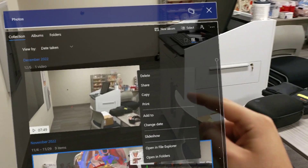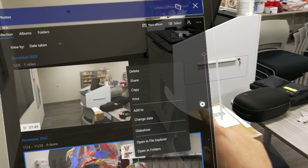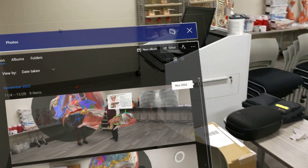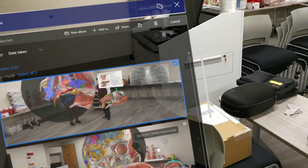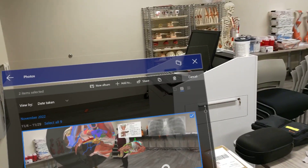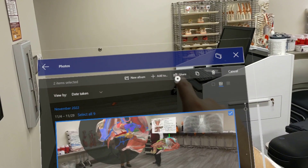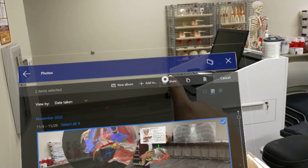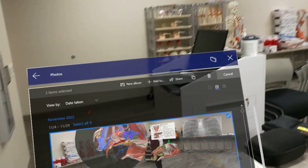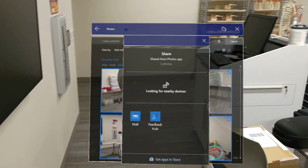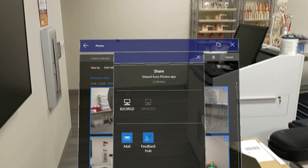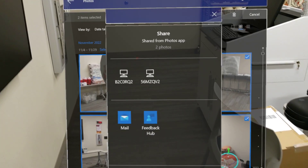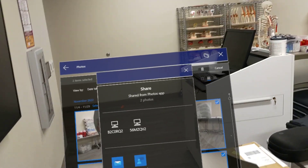I can either hold an image and it will give me options, or if I want to select multiple images, I'll hit the Select button. I can always delete them or make a copy, but in this case I want to share them. I'm going to hit the Share button, and it will either allow me to share using Microsoft's Nearby Share option, or I can email them to myself.